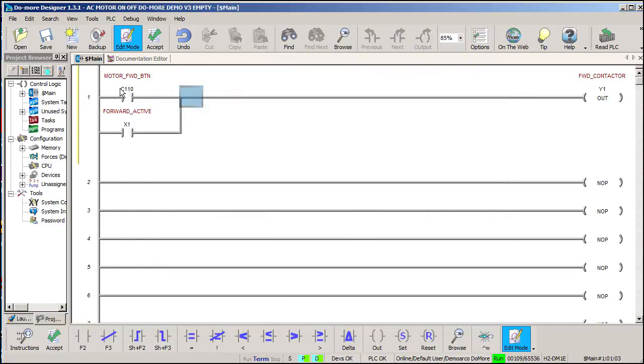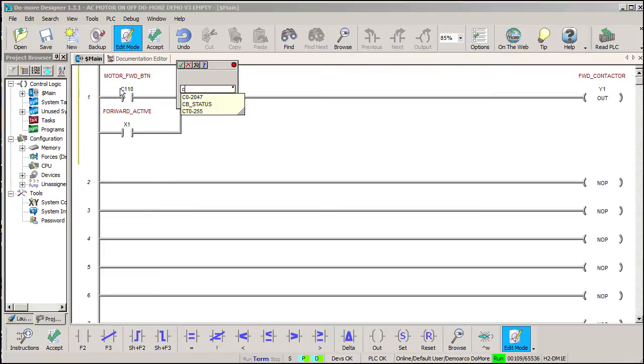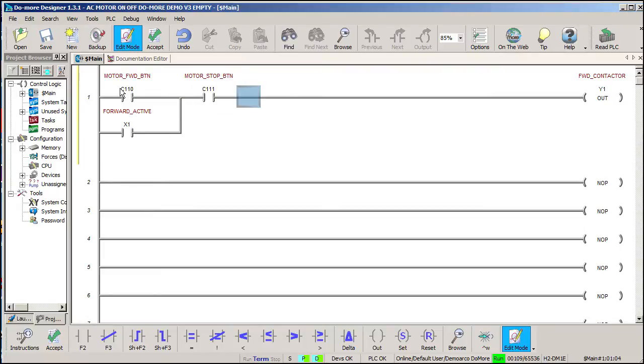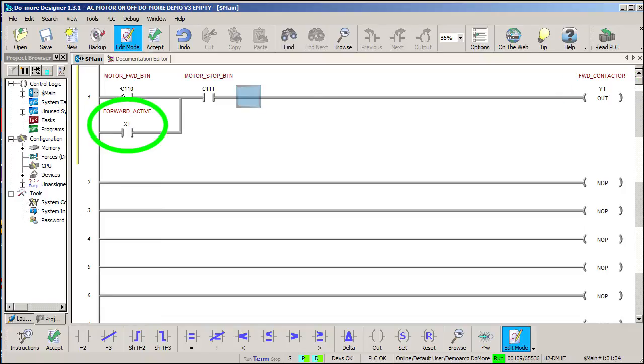We need a way to stop the motor so we'll add a stop button. Stop buttons are normally closed so this is active all the time until you press the stop button which opens this contact, which releases the contactor, which releases the AUX contact, and breaks the seal or latching action of this circuit.